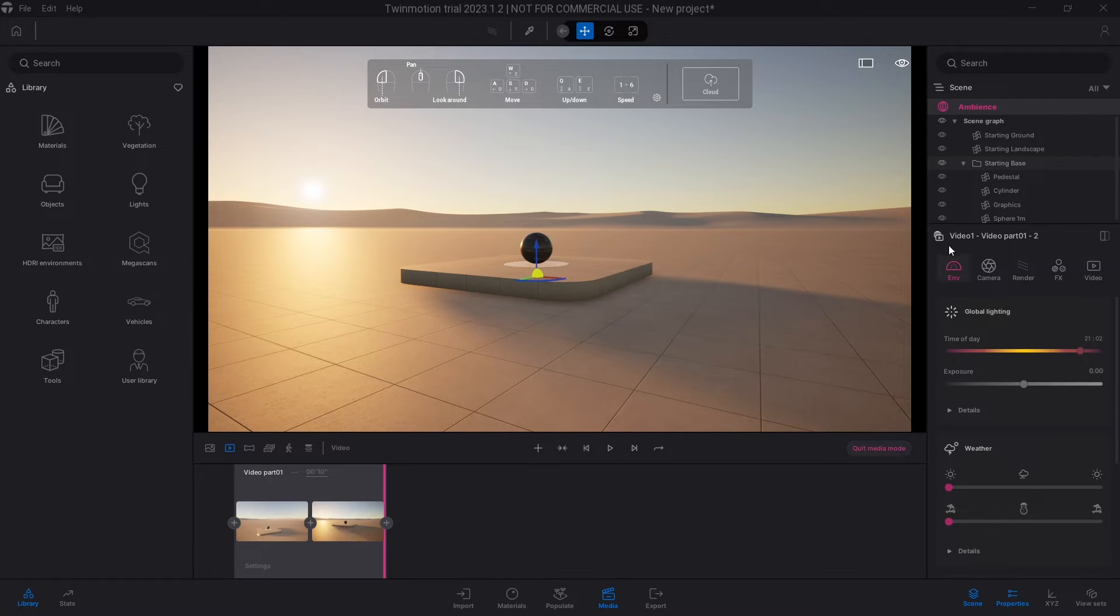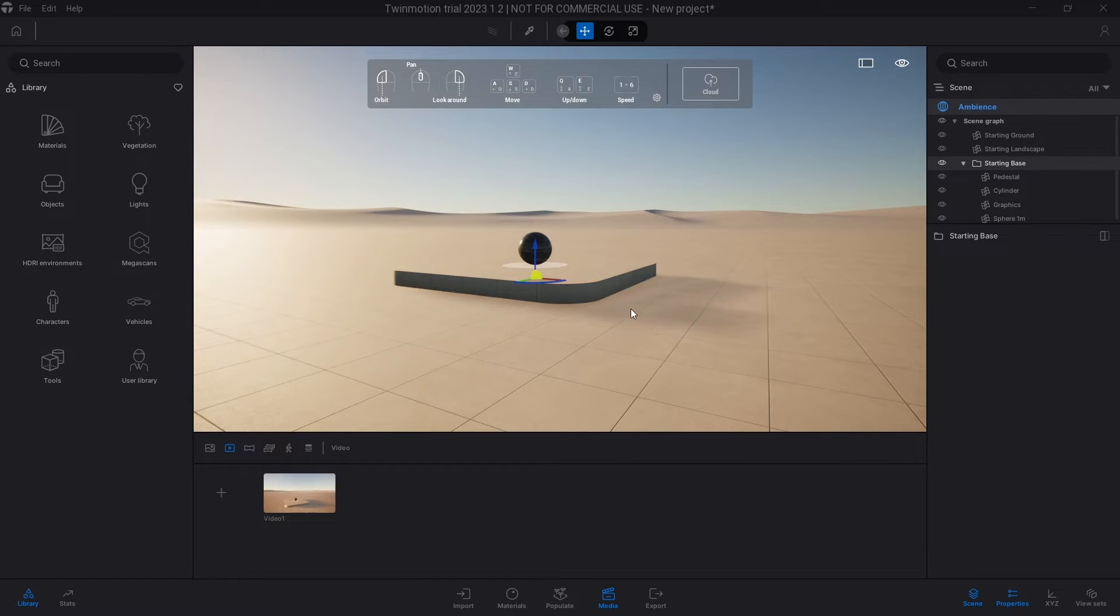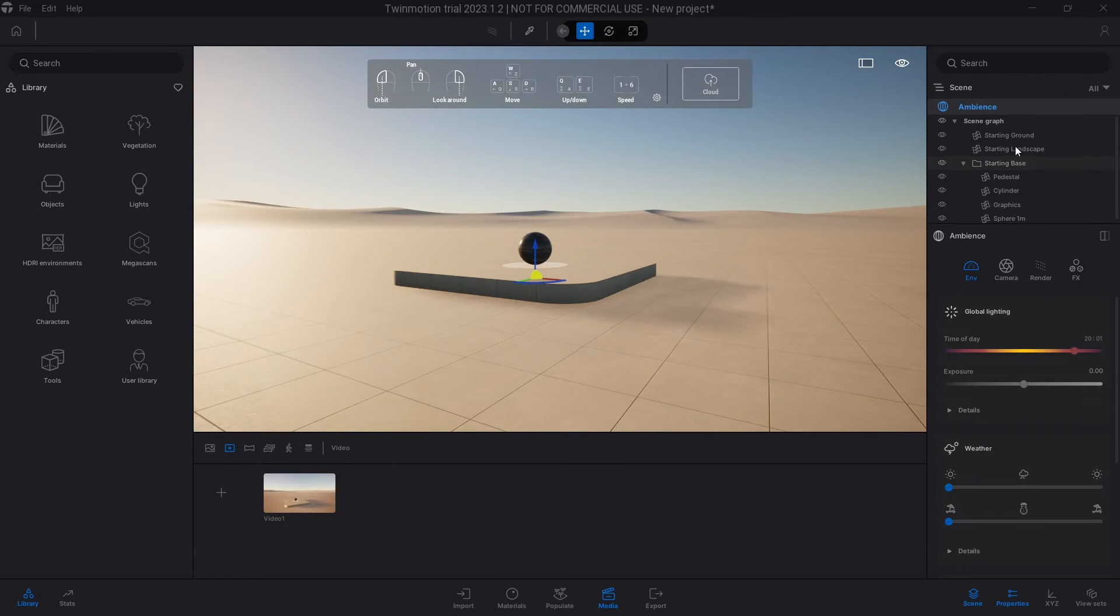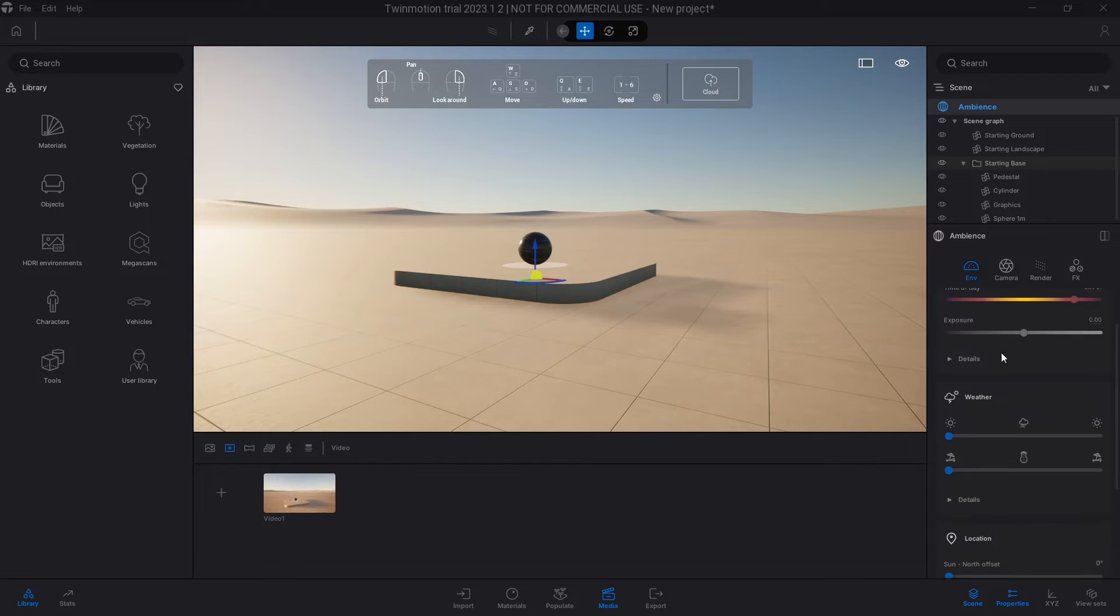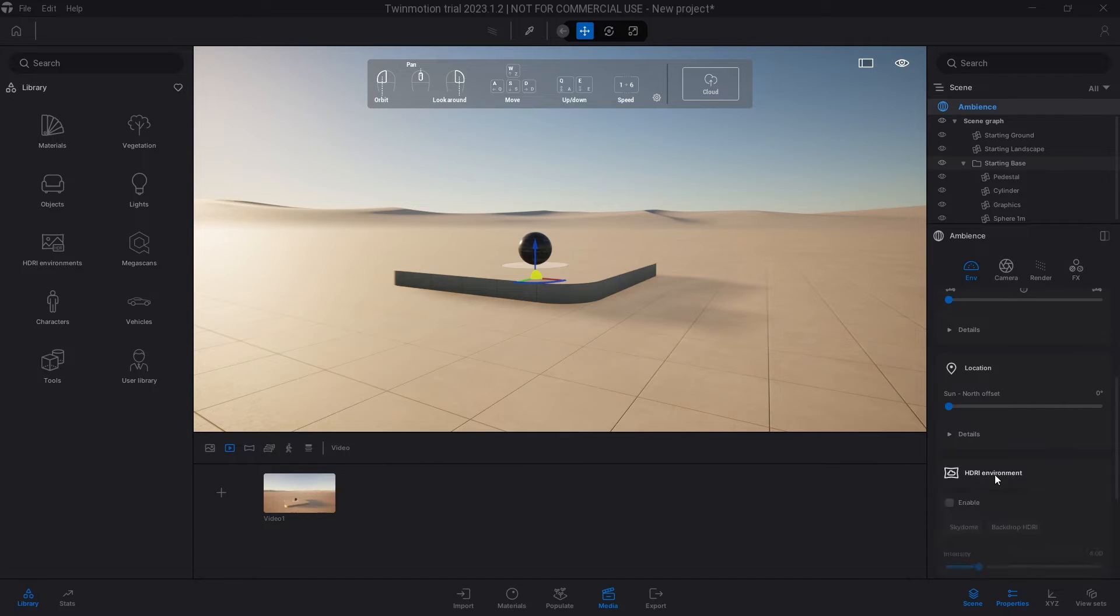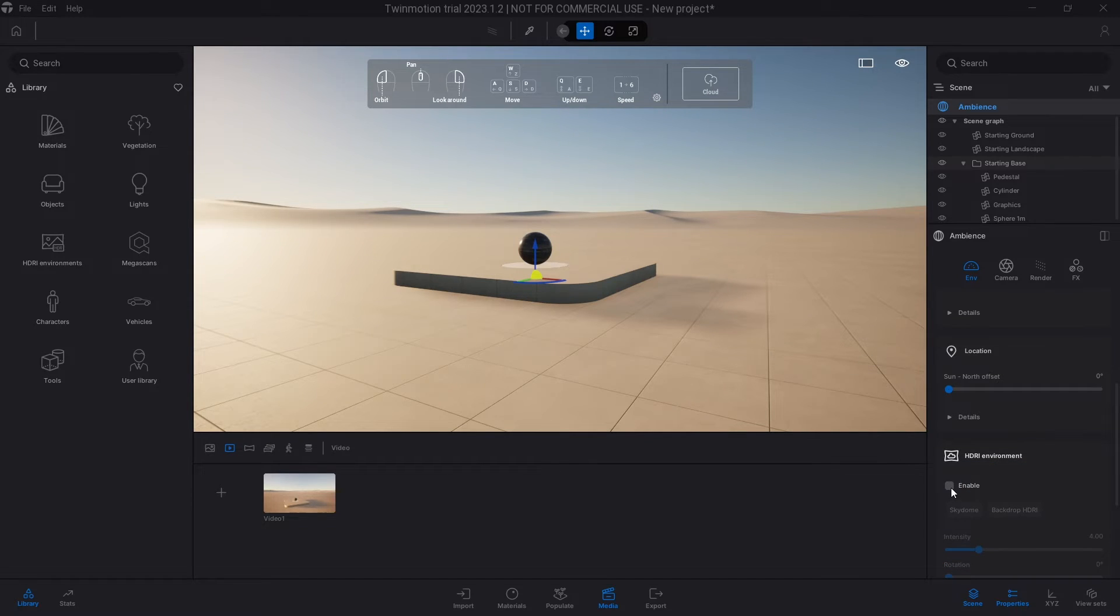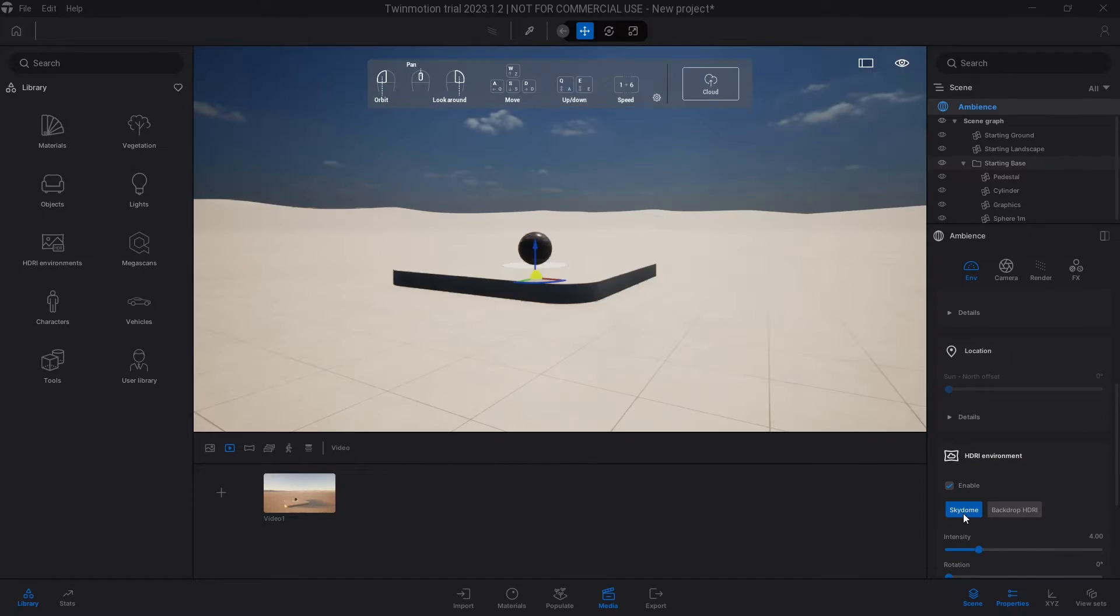So if I go to the ambience here and let's say we quit the image mode and then go into ambience on the top right corner and select that and scroll all the way down to HDRI environment, and then turn on the HDRI to either have a skydome or the backdrop HDRI.